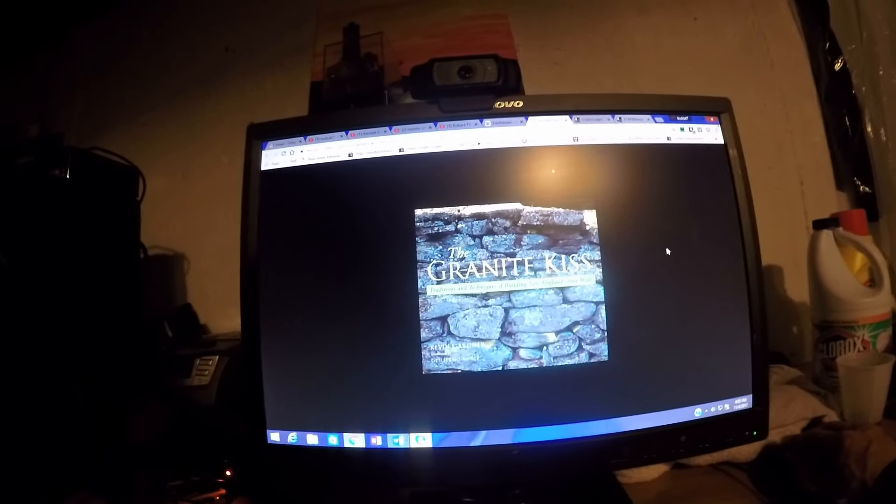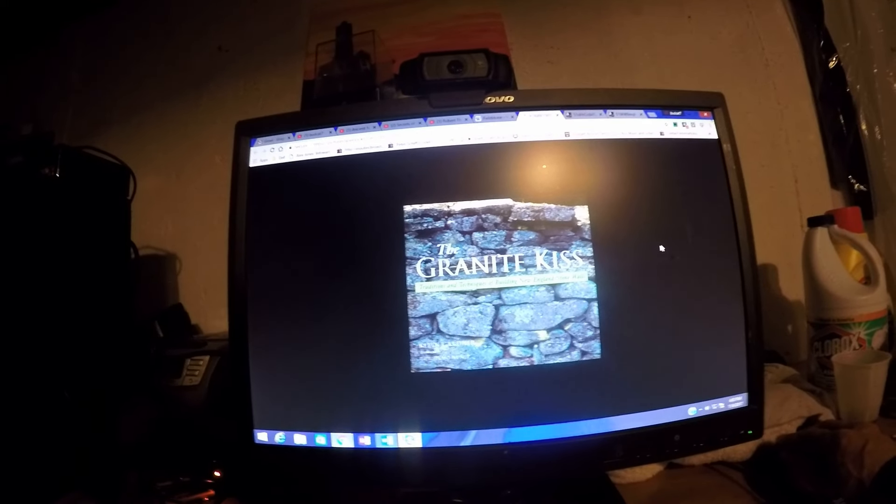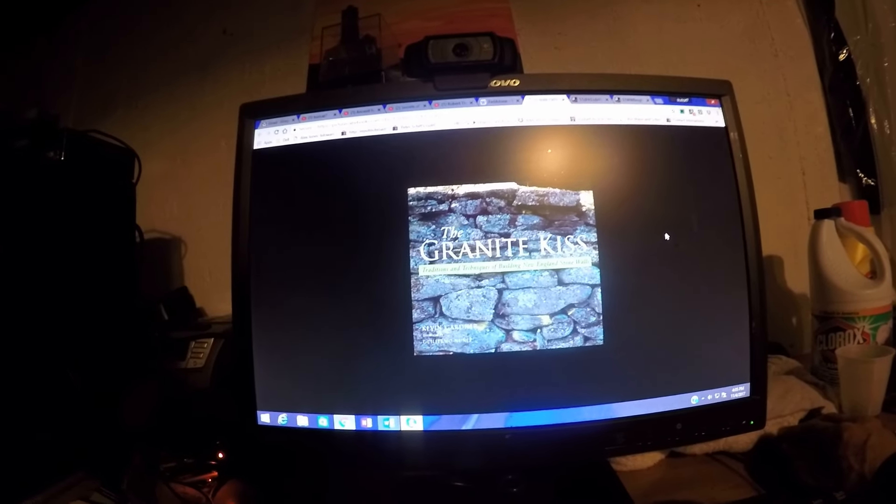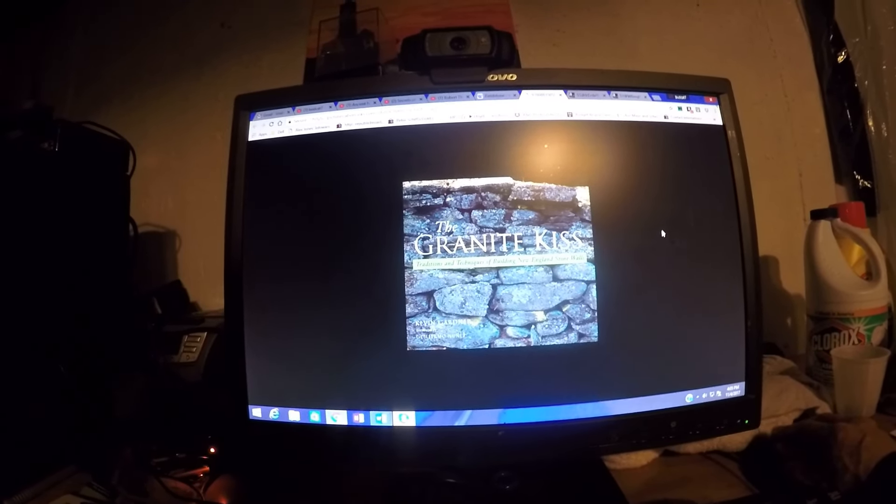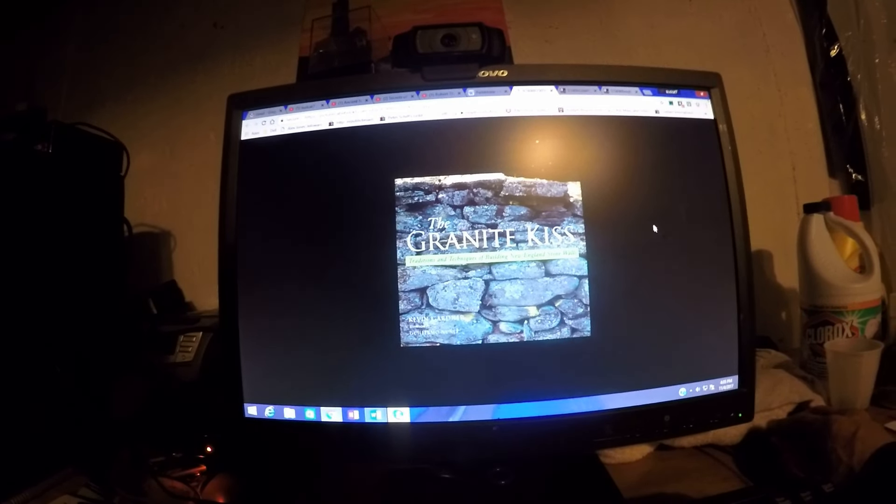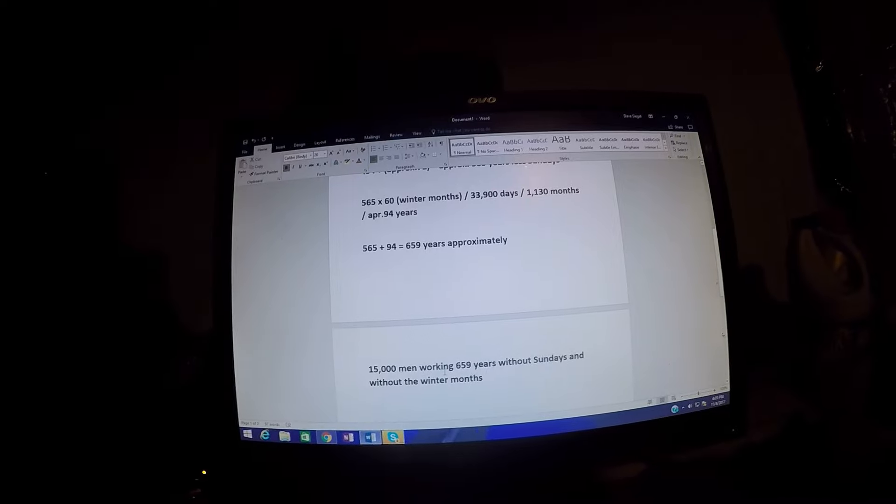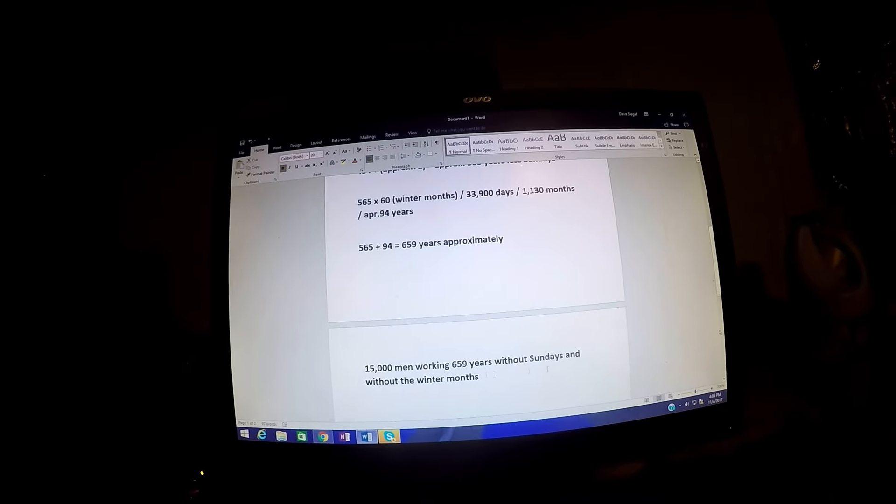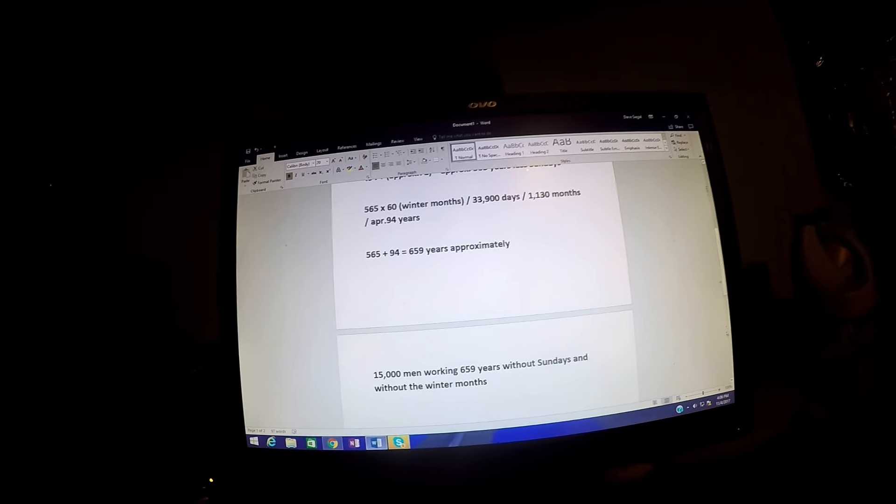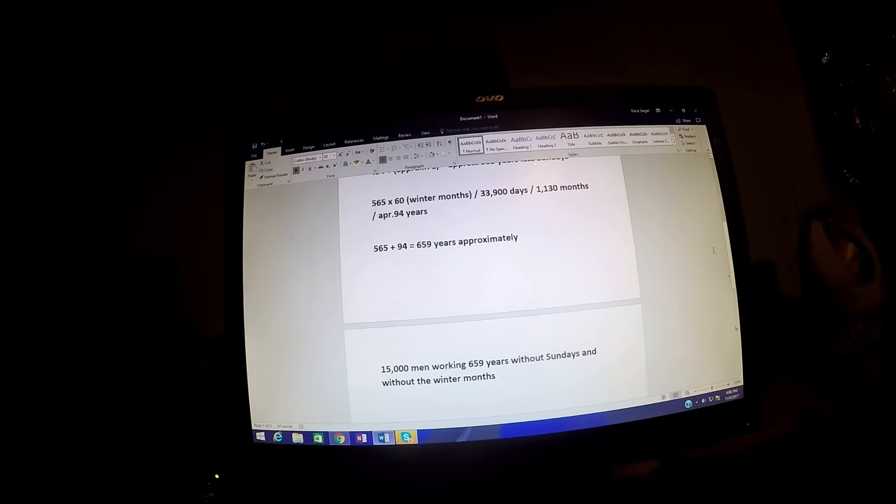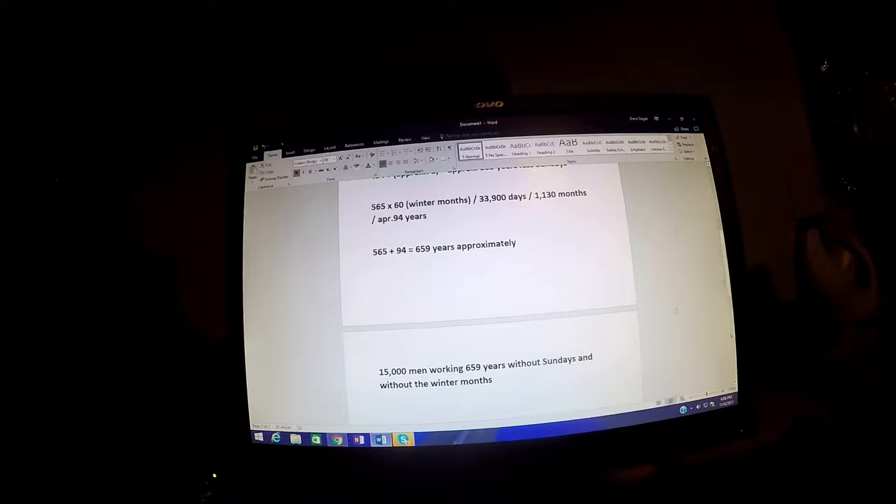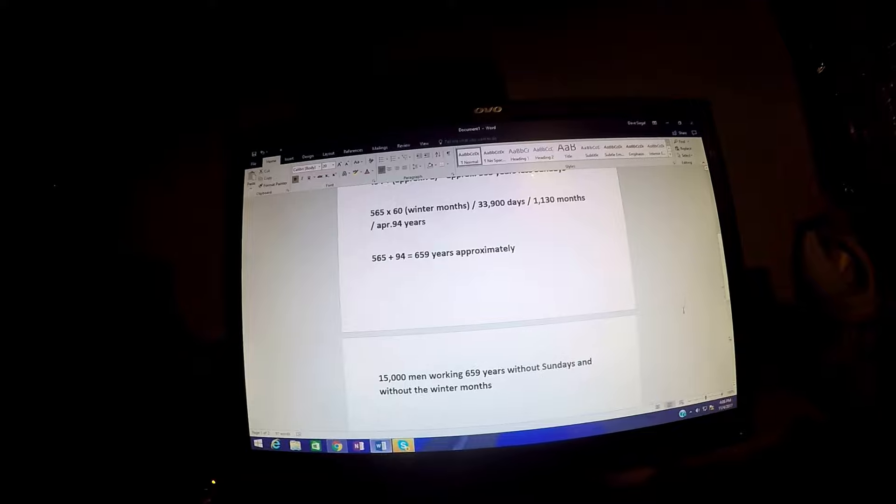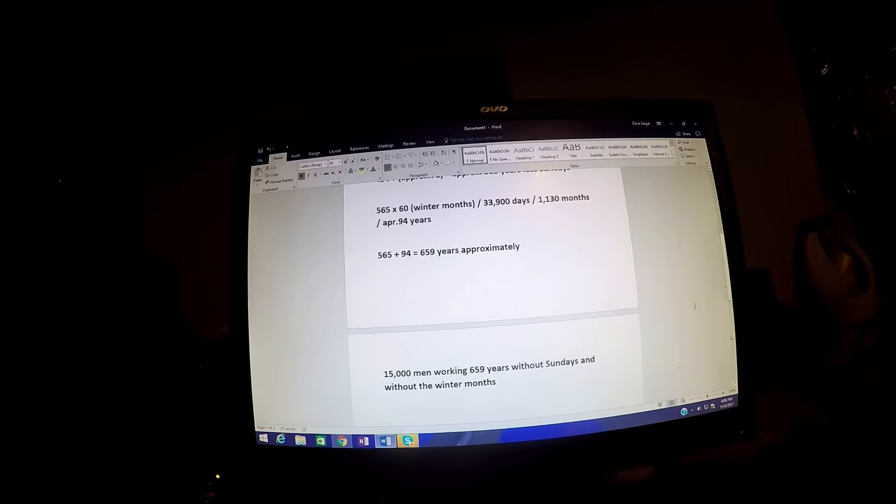That's just all I wanted to throw out to you today. Think about this nonsense, this stupid number that they gave out to minimize the work. That's what they wanted to do, folks. It's quite obvious they wanted to minimize it. This is the real number: 15,000 men working 659 years without Sundays and without the winter months to build all these stone walls. You think they could? I don't think so. We don't even know the numbers of people living out there in the 1600s. What do you think the population was?